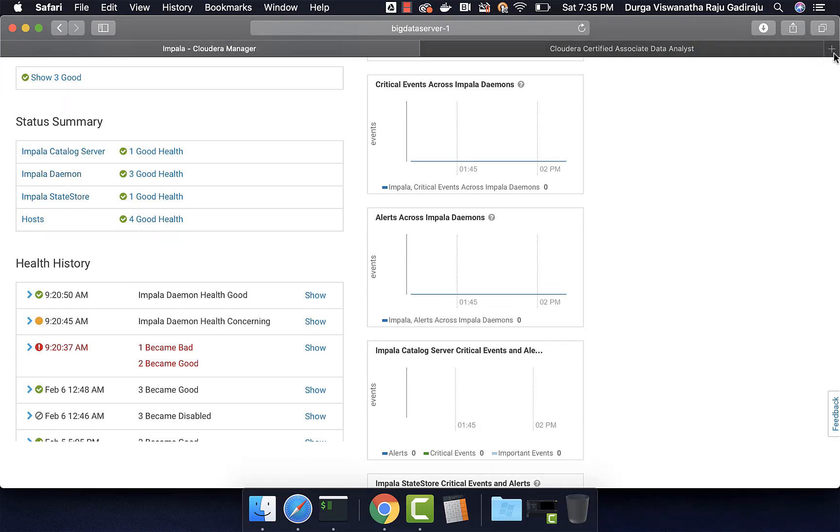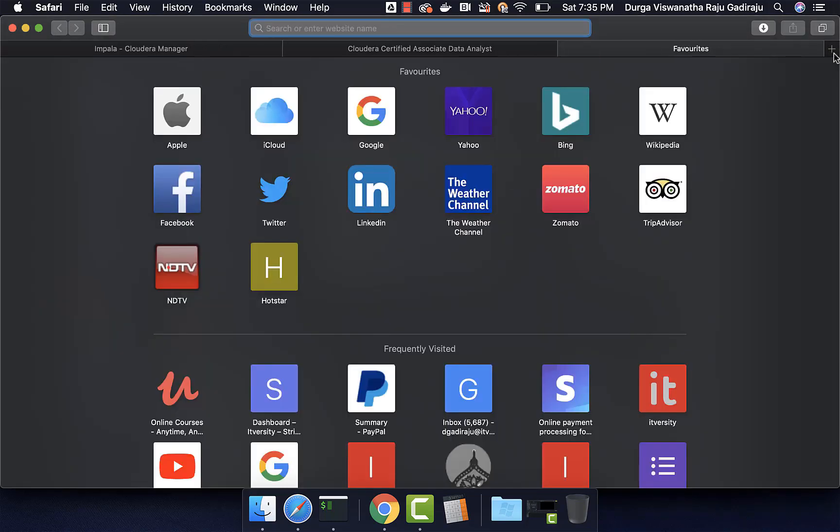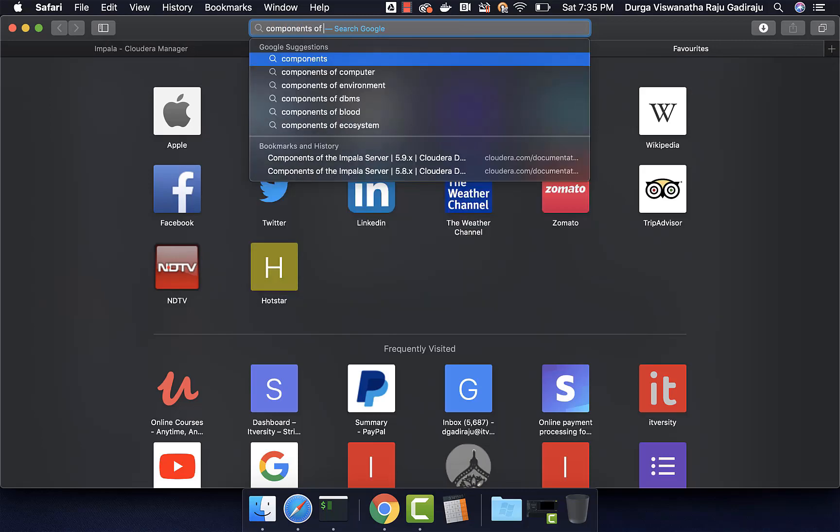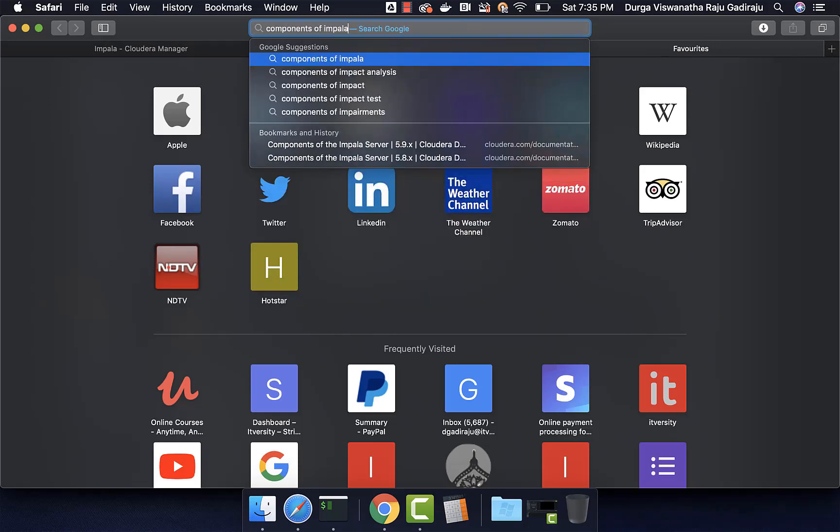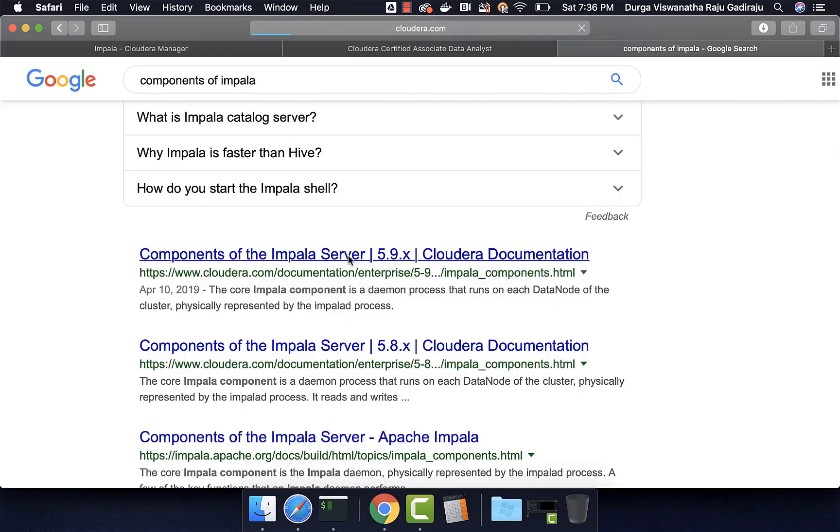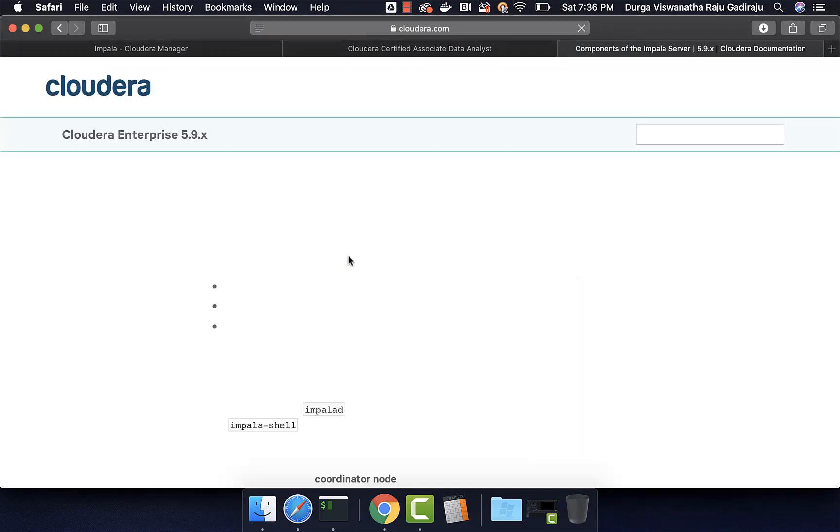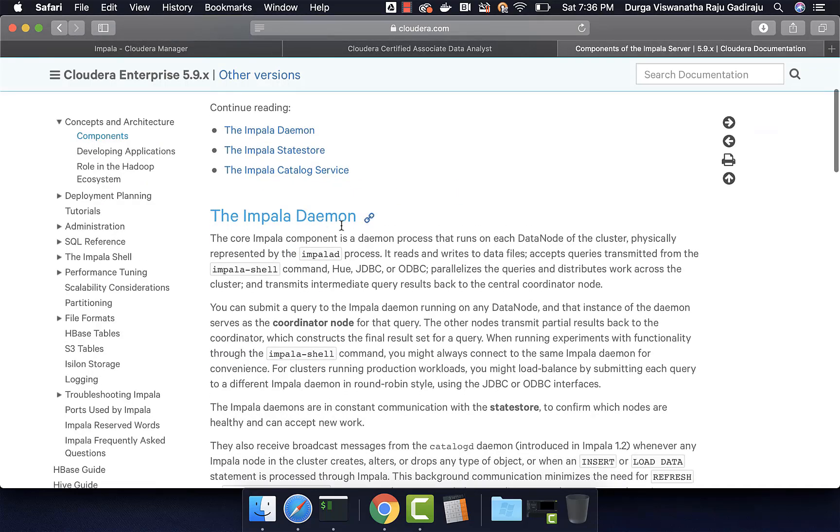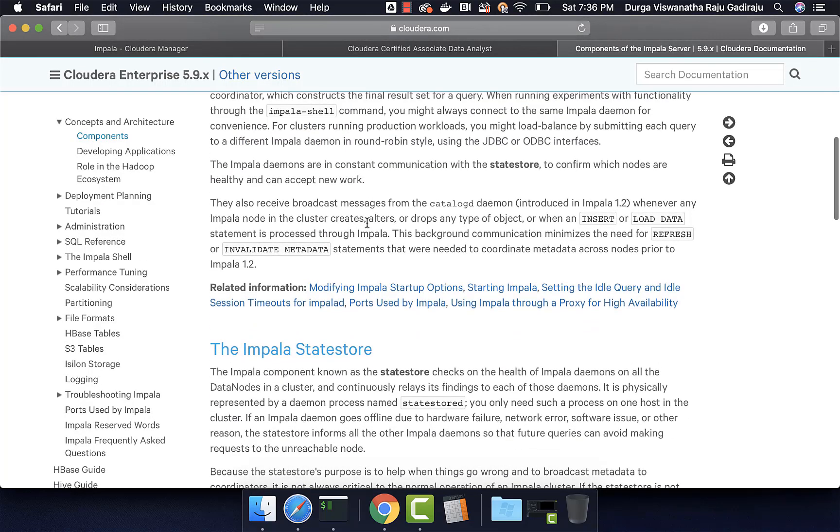If you go to Google and search for components of Impala, there is documentation from Cloudera which says components of the Impala server. You should review that to understand each component. I have already explained Impala daemon. It is primarily used for compiling and running our queries.